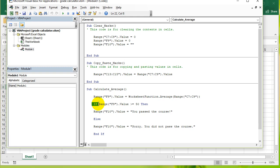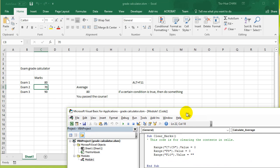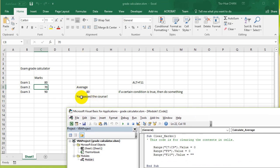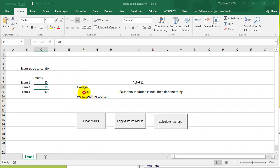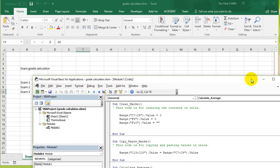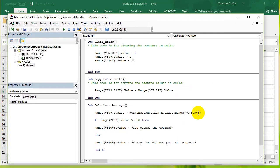If that number is bigger than or equal to 50, say you've passed the course. Otherwise, say you haven't passed the course. So let's make that a little bit more clear.